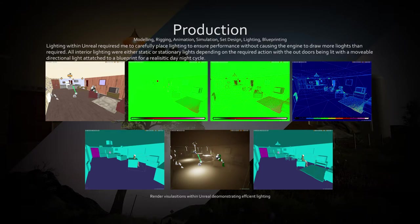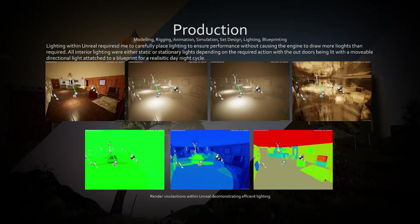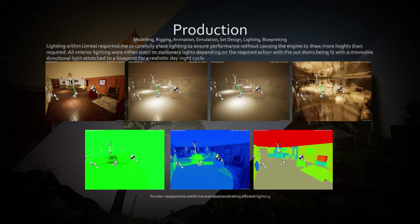Lighting the levels required careful consideration of placement, looks, performance and usefulness. Each environment was lit using differing methods.